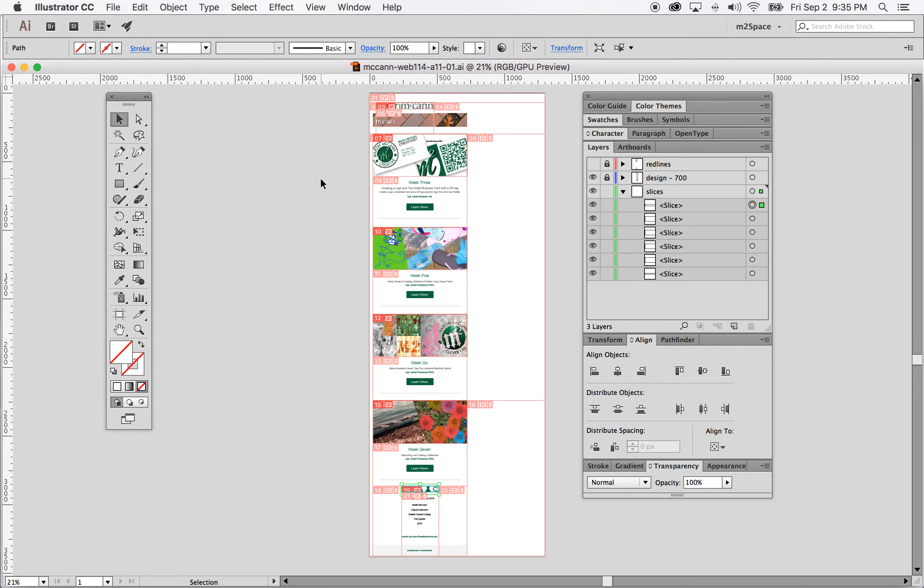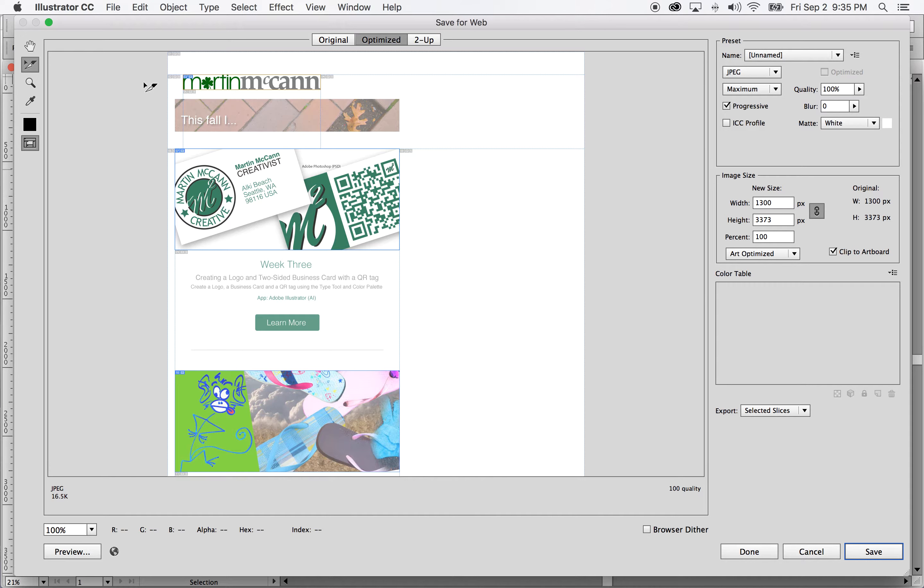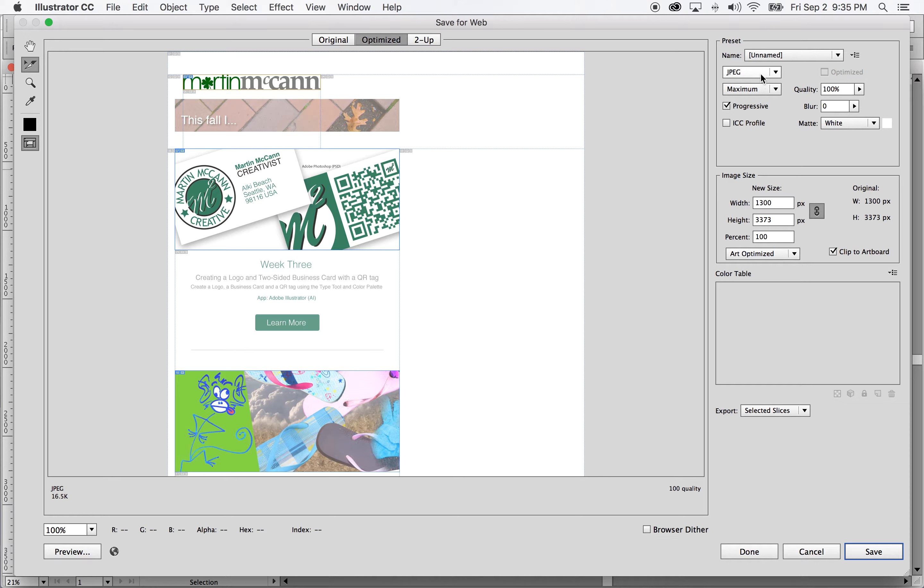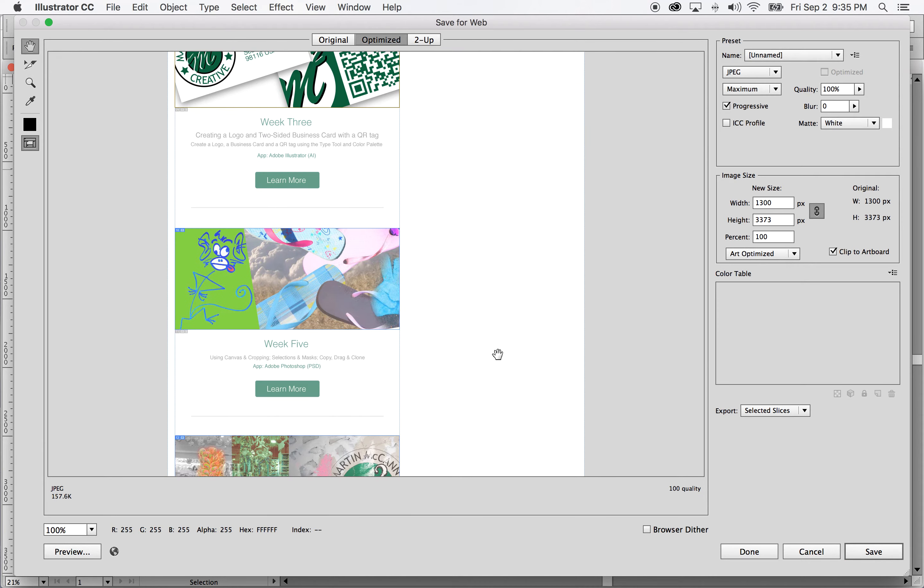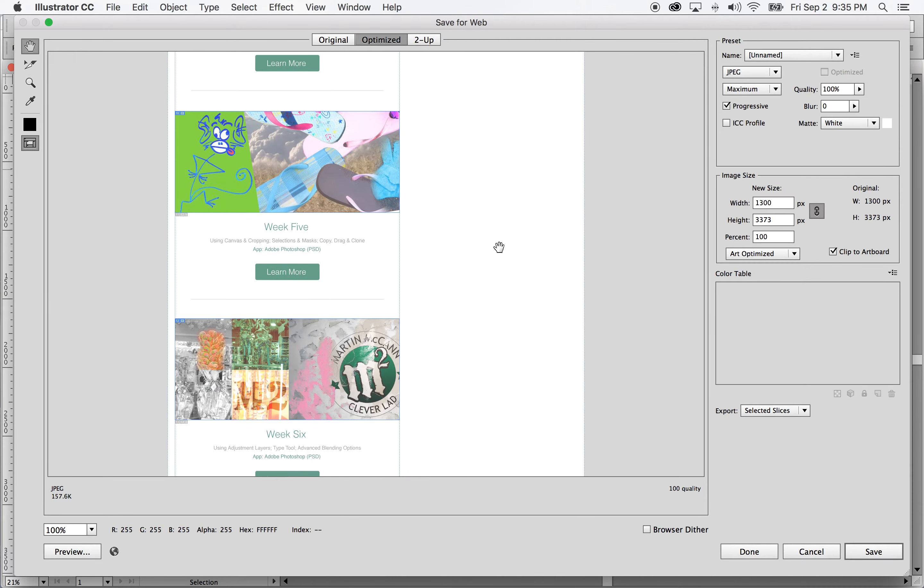Now I have to actually export my slices. So what I'm going to do here is go to file, export, save for web. I'll open up an interface where I can indicate what kind of file that I want each slice to be. So I'm going to click on the slice with the slice selection there. I'm going to click on that and make that a JPEG and that's good.